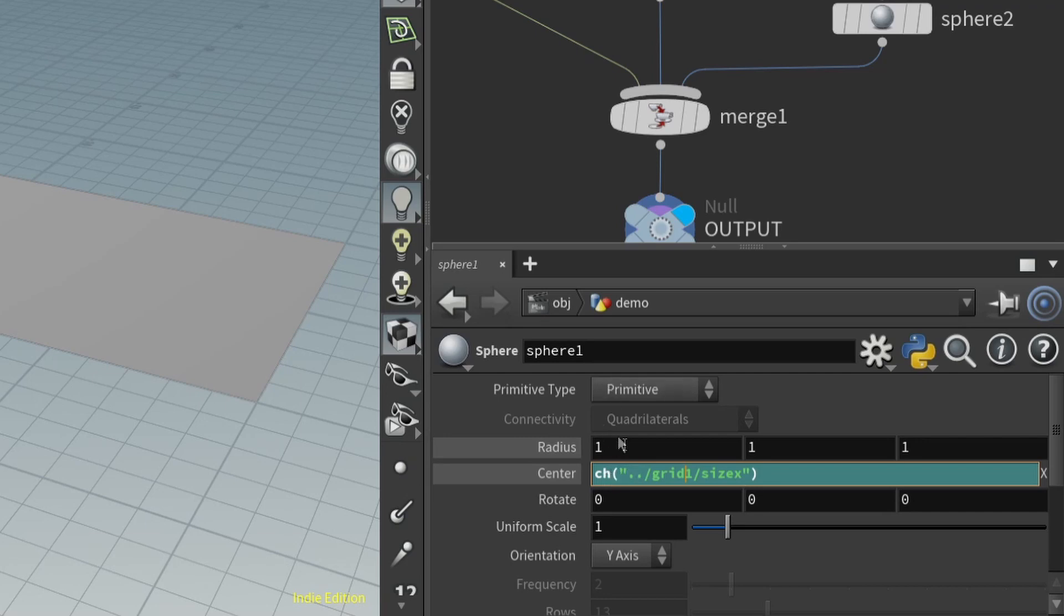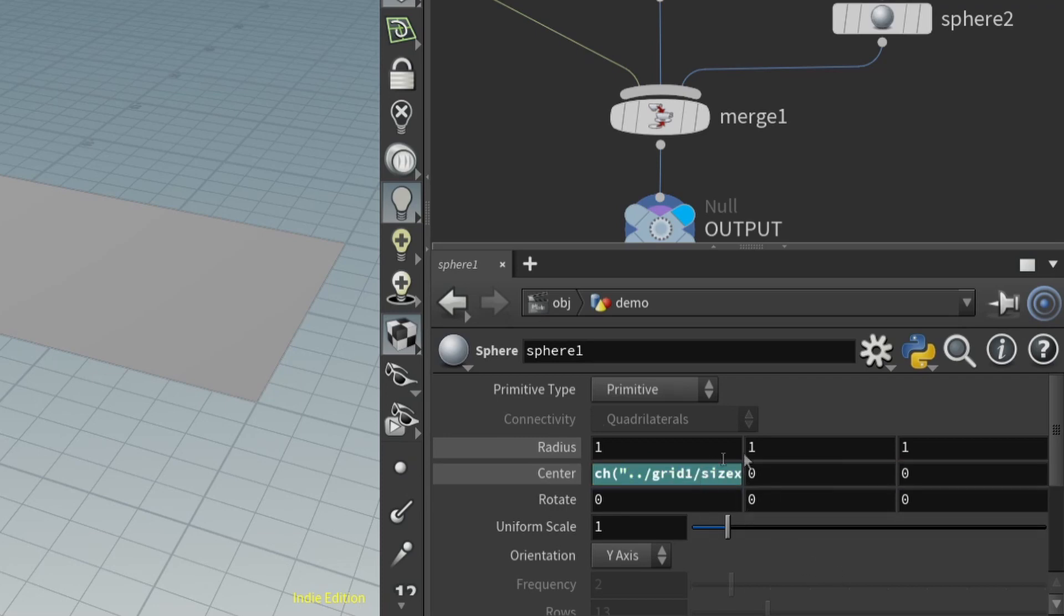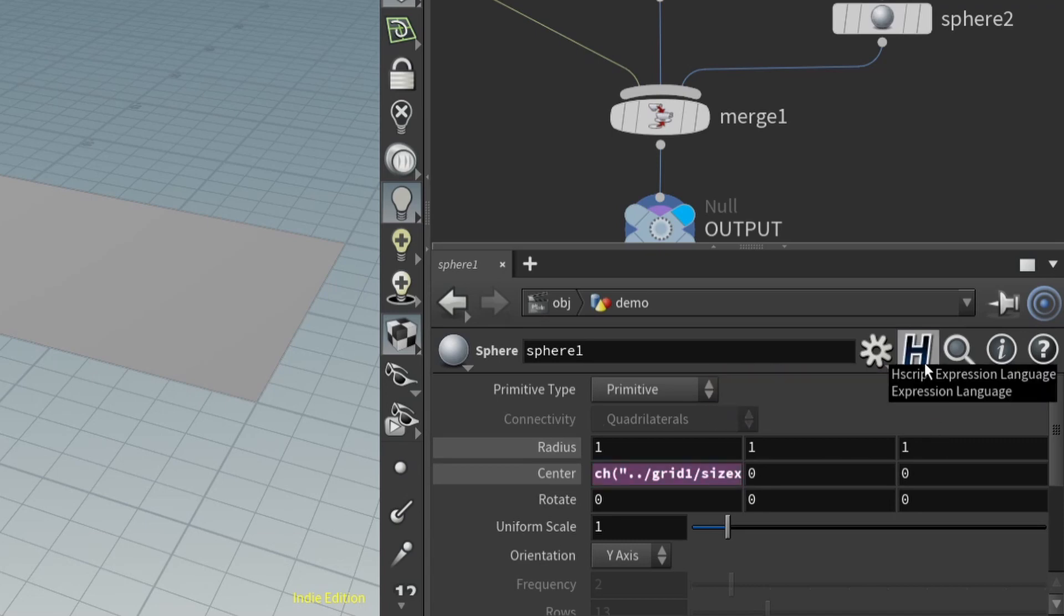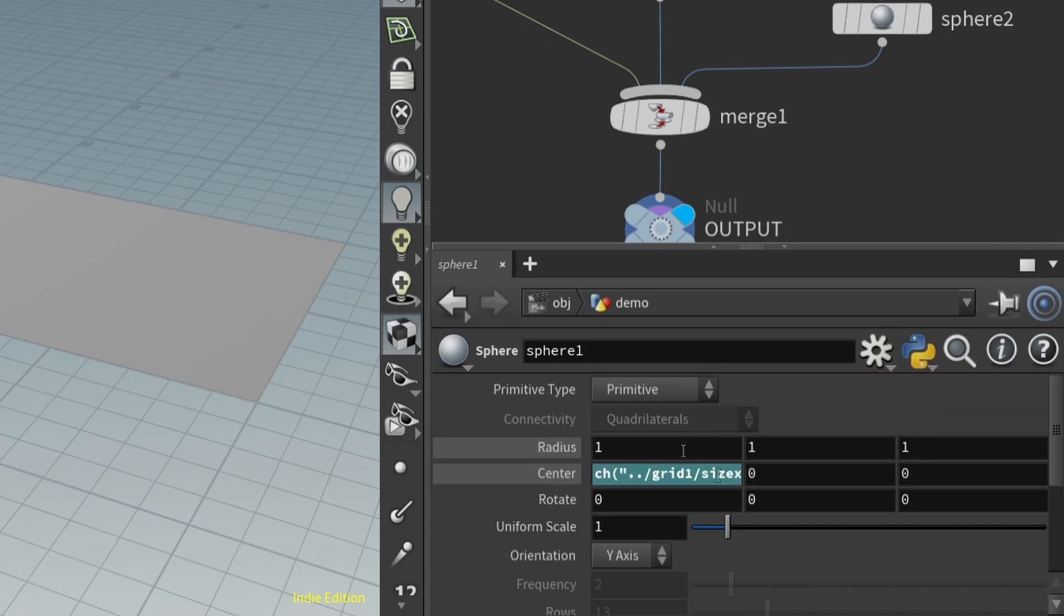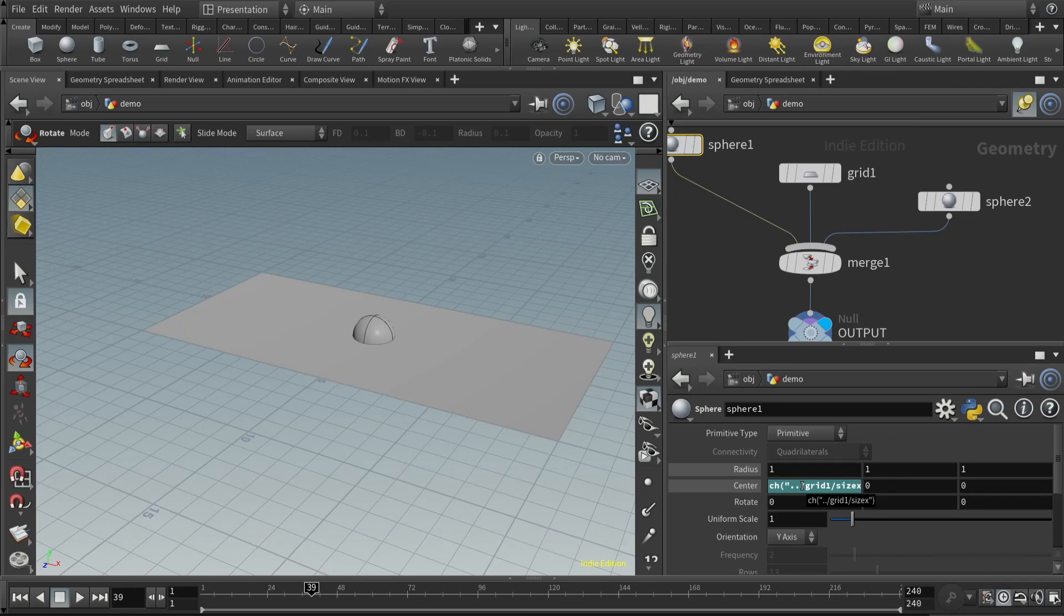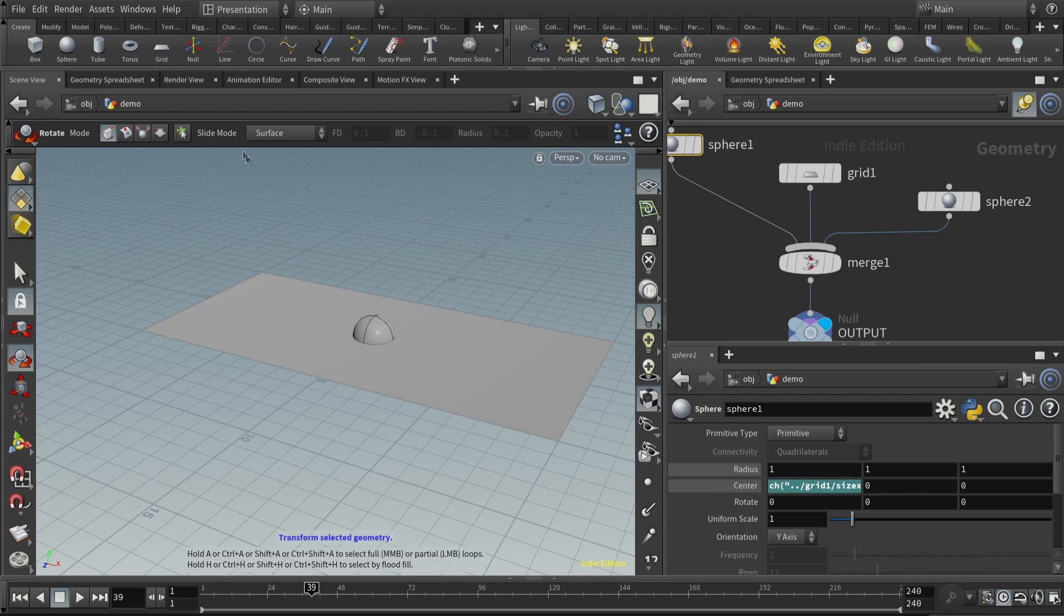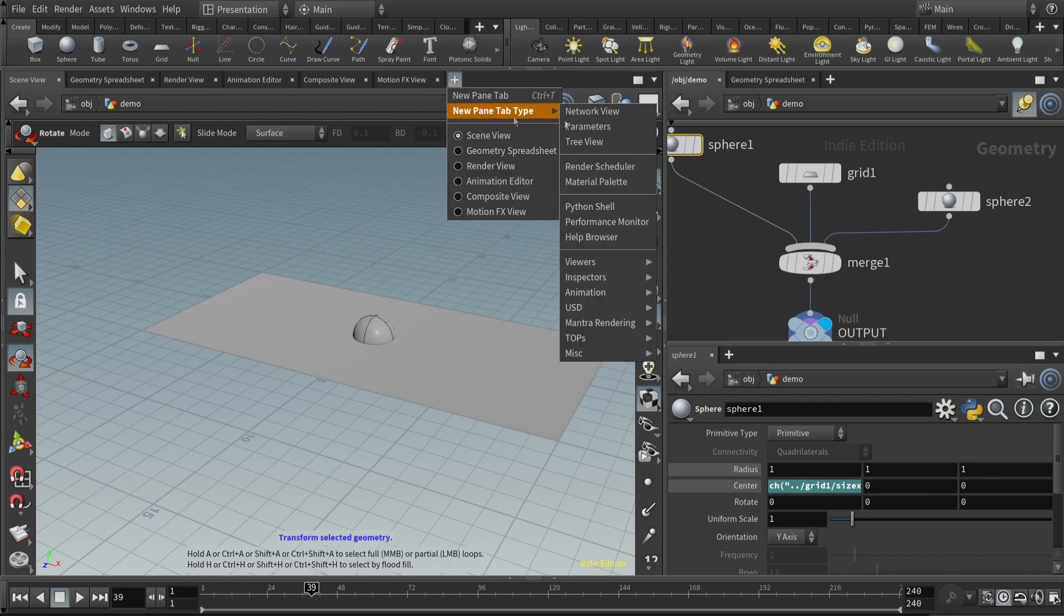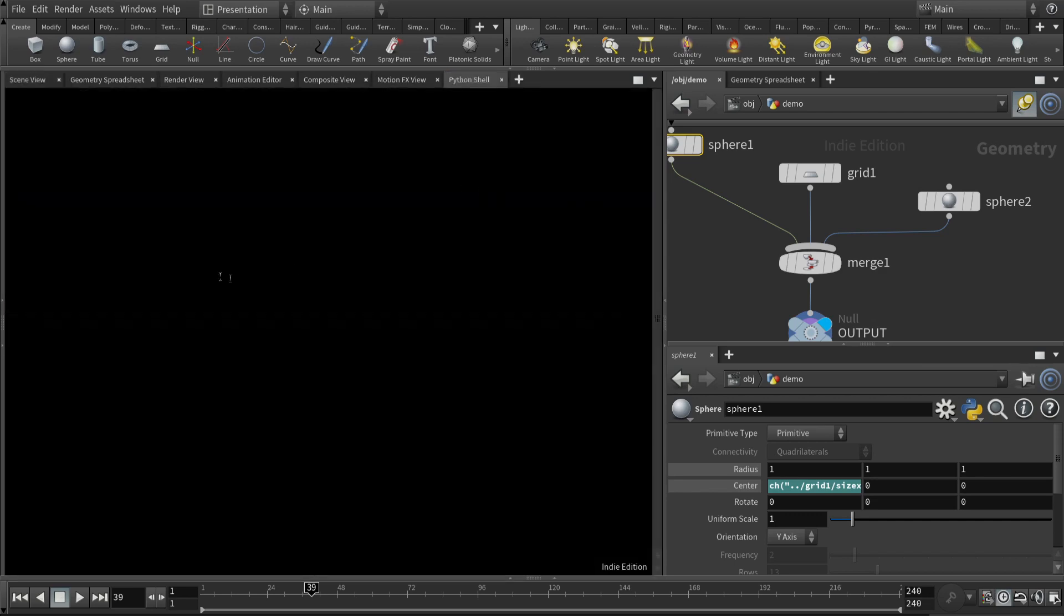If you click on a parameter, you can see the entire expression, and here a function is being called ch for channel. In it, it's giving a path to the parameter that it's referencing. By the way, there's two ways to write parameter expressions, in Python or Hscript. If you see an H here, that means you're using Hscript. But if you see the Python logo, that means all the expressions you're writing will be in Python.